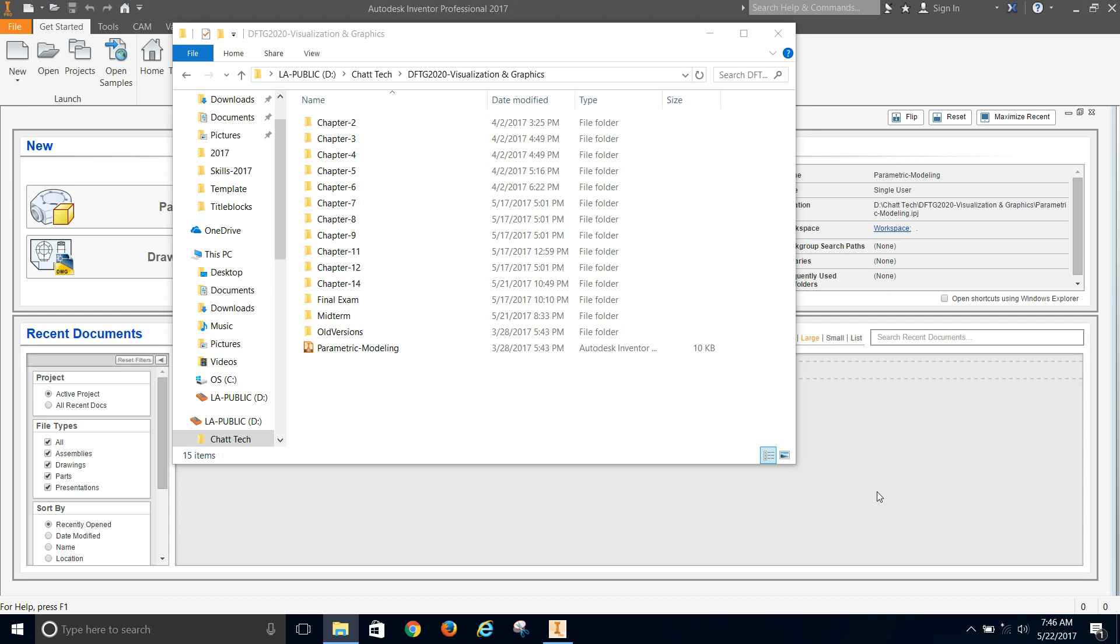So for this class, the Drafting 2020, you're going to set up a folder for the class. You can do it on your hard drive or you can do it on a flash drive, a USB drive or an external drive. Set up a folder for that class. And then within that, you'll create your project. And the textbook walks you through how to do that.